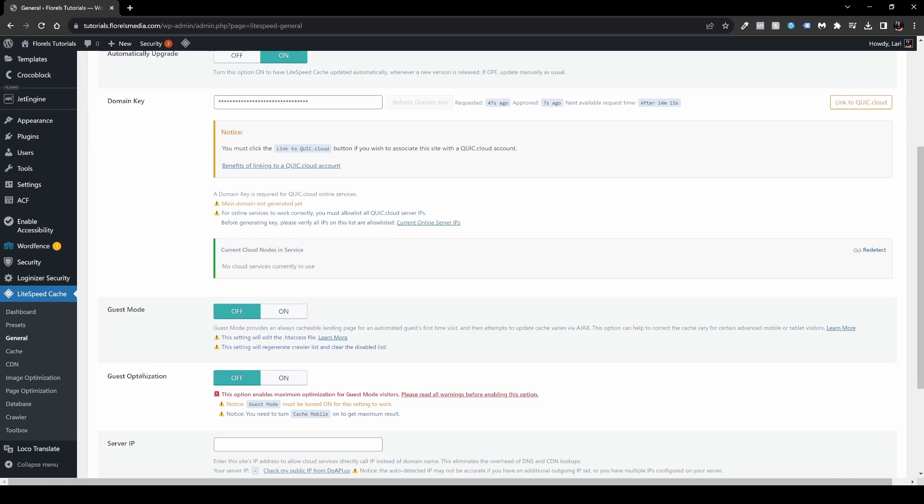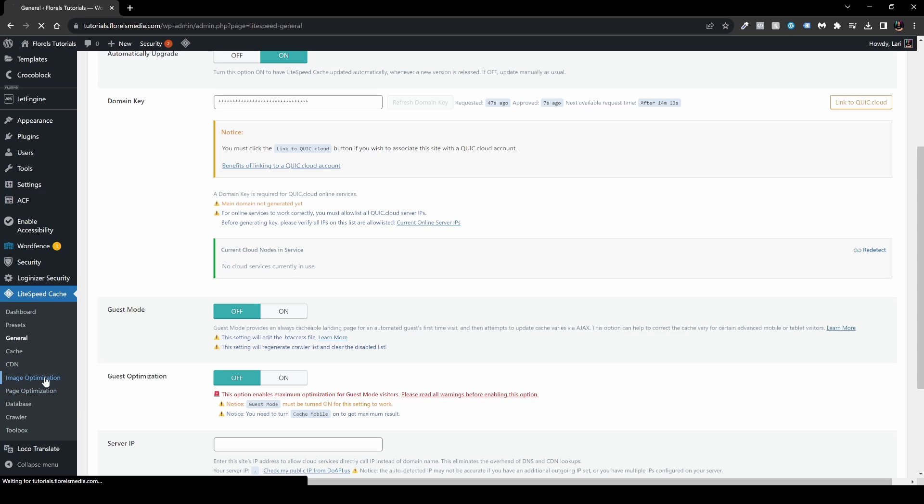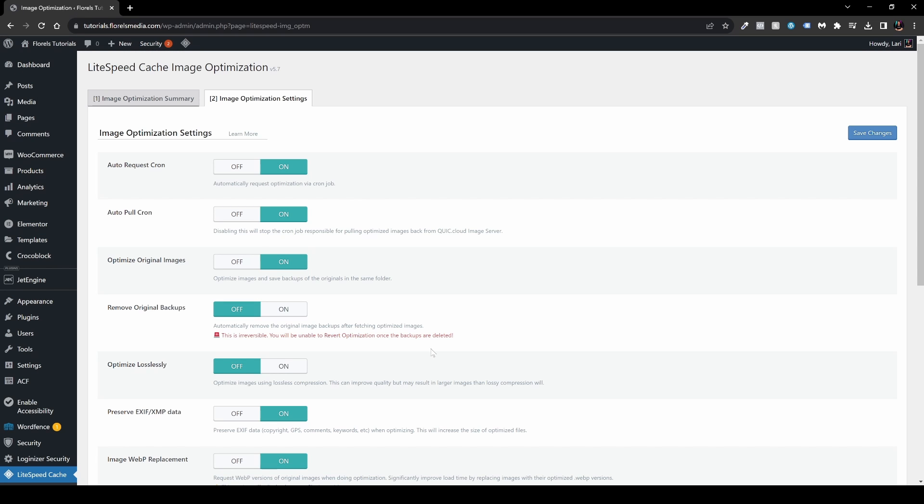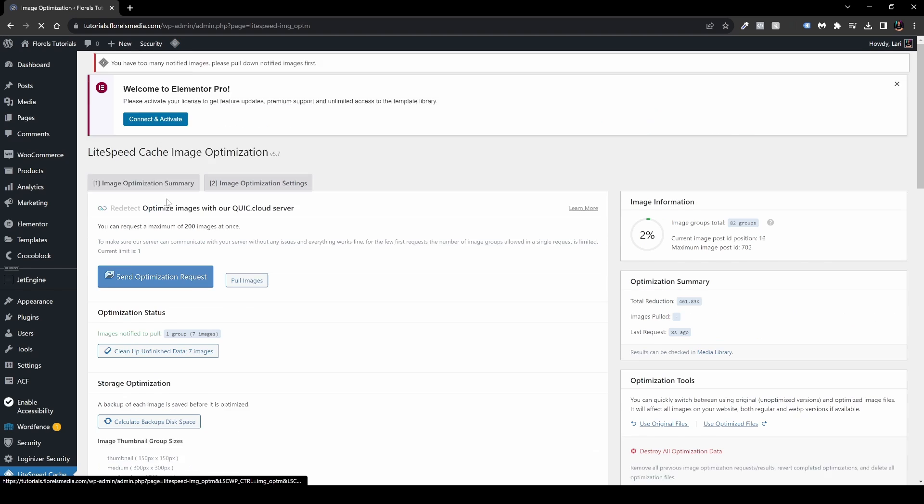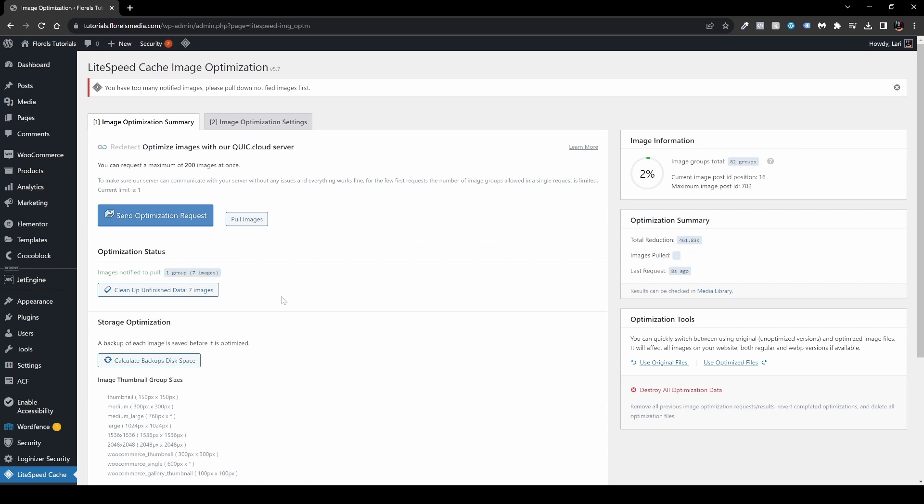We have this key and the next thing you want to do is head back over to the Image Optimization tab under the LiteSpeed Cache. What you want to do is simply click the Send Optimization Request. Once you click it, it will basically compile a group of images and optimize them in the cloud or in the server of LiteSpeed.